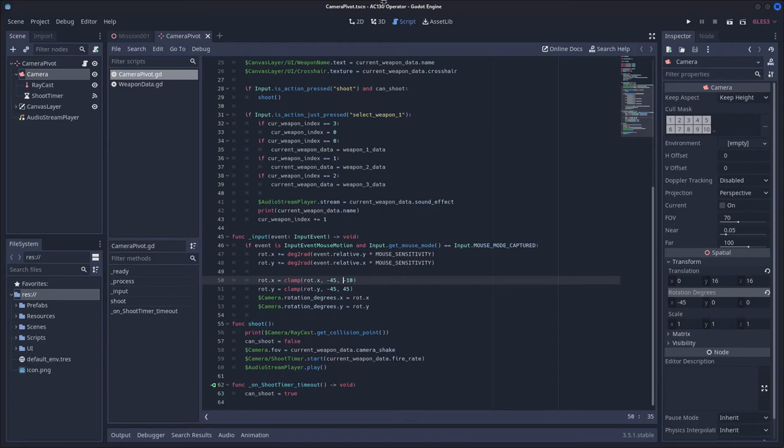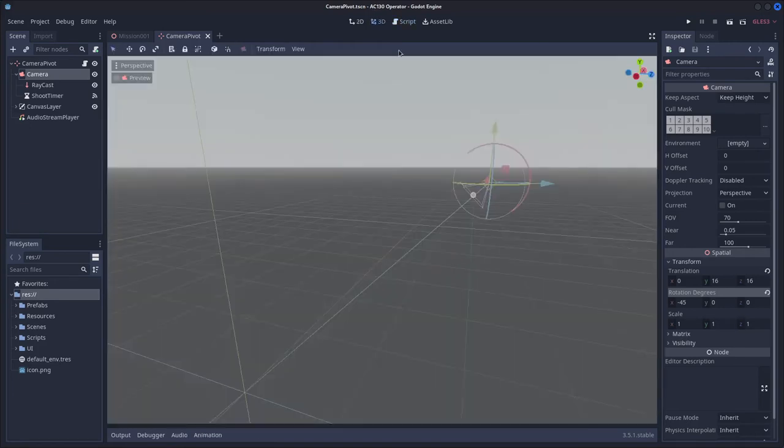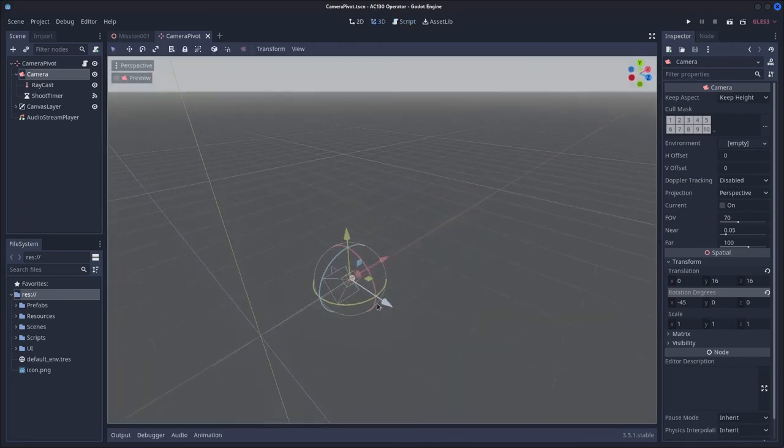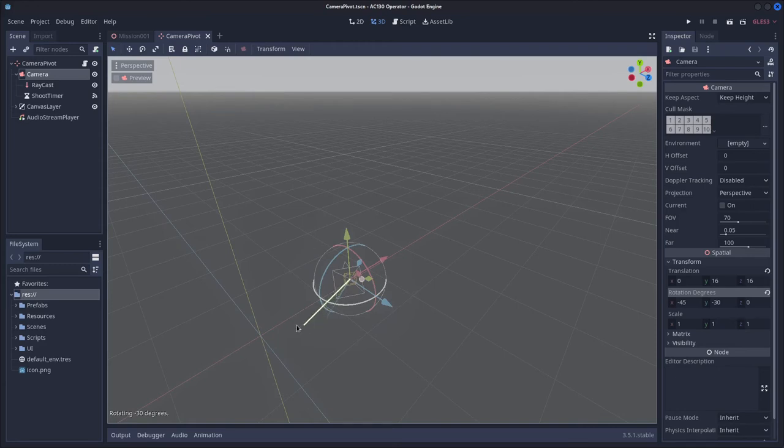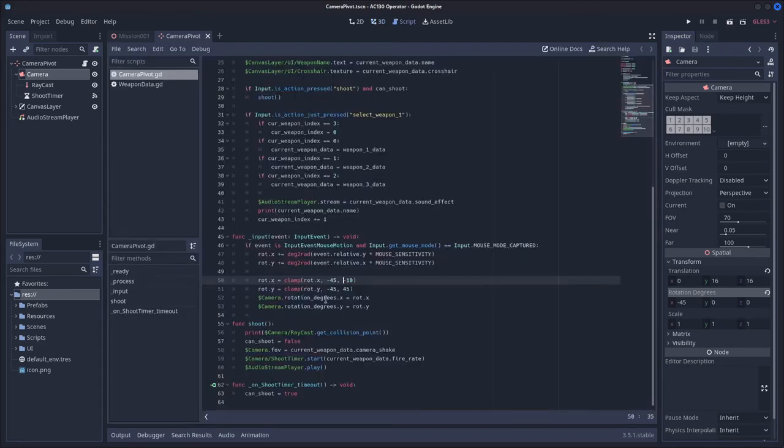And then you also want to do the same for the y, in my case, it's negative 45 and 45, so it would be able to go from here to here, and then you just want to set your camera dot rotation degrees dot x to your root dot x, and your camera dot rotation degrees dot y to your root dot y.